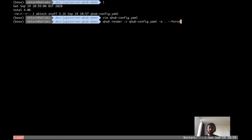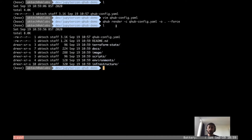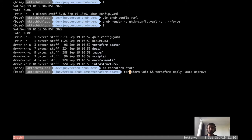To generate the project, you need to run the command `qhub render -c`, which specifies the config file, then the output directory, and `--force` will override anything in that directory. This is how the directory structure looks. These are the Terraform state and infrastructure — it includes the Terraform files for the infrastructure. The state basically stores the state of the whole infrastructure. Let's create this first by running Terraform init and apply.